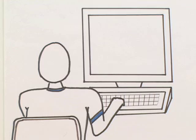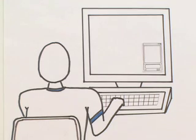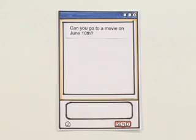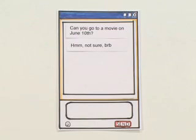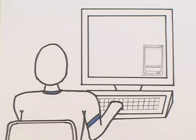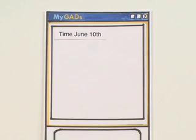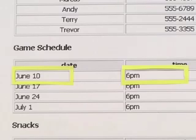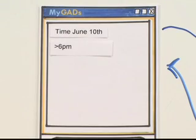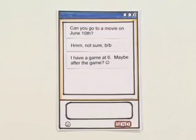Her son Jason uses MyGads too. He's instant messaging with a friend and is asked if he can go to a movie on Thursday. He can't remember the time of his match, so he simply opens a chat window for MyGads and types Time, June 10. Jason immediately gets an IM reply that says 6 PM. He's free for a movie after the game.